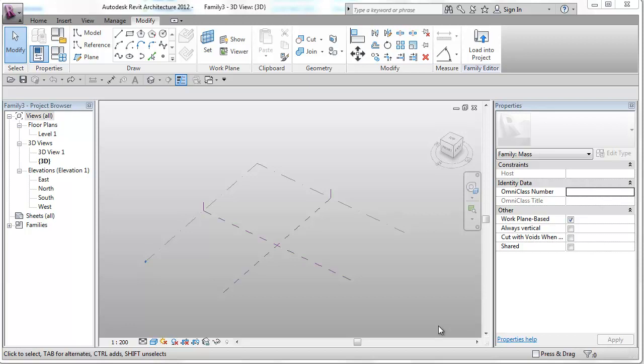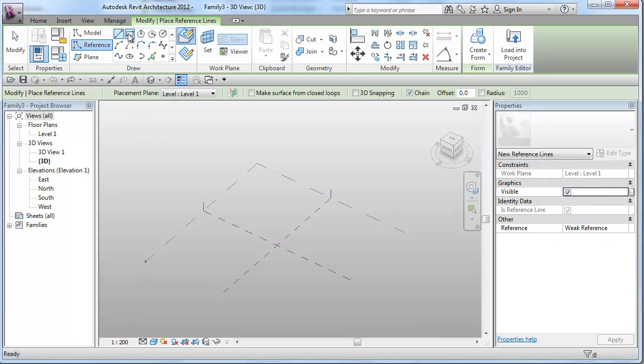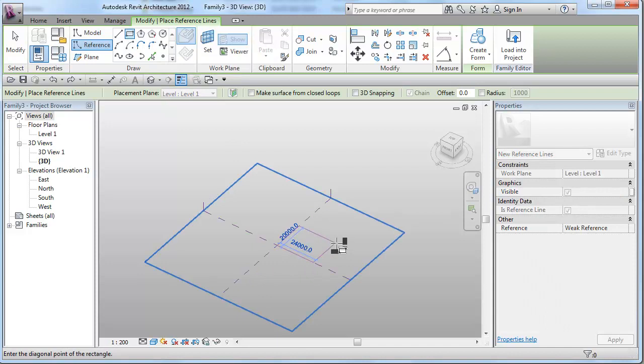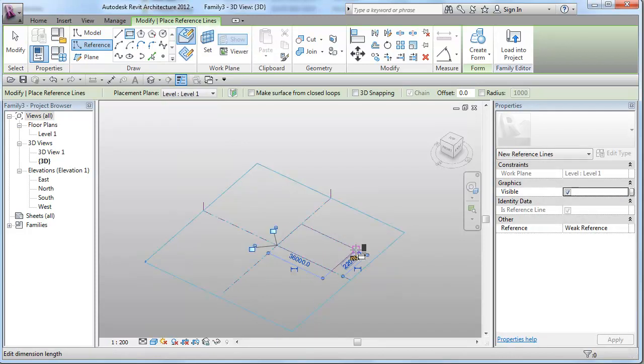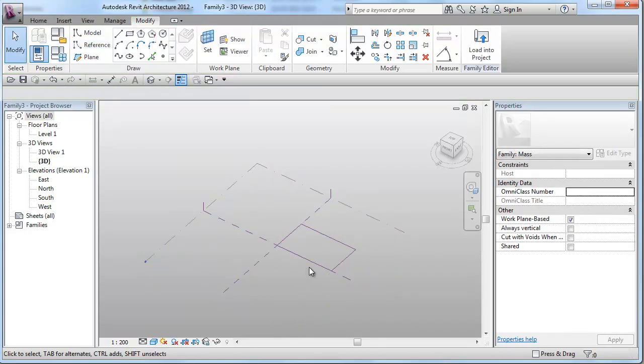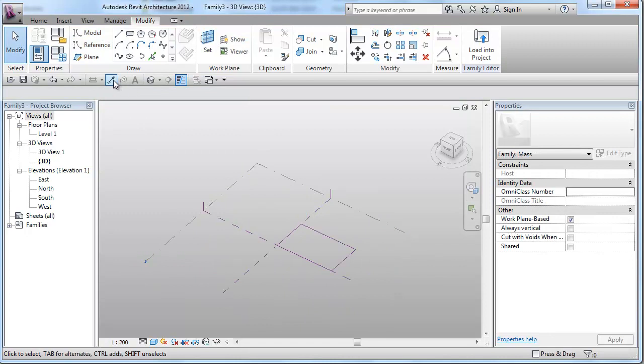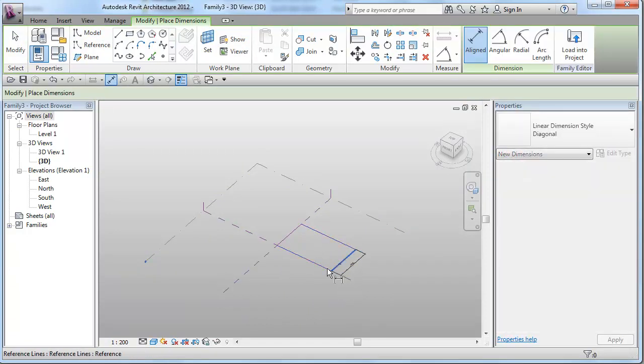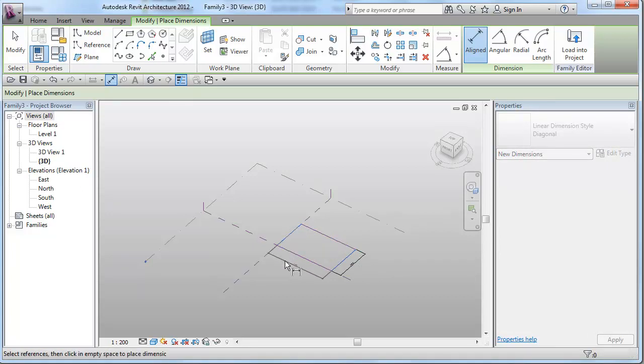Firstly, I will be creating the basic form of our building. I will place a rectangle made by reference lines onto the default reference plane. And then, placing dimensions to my rectangle.